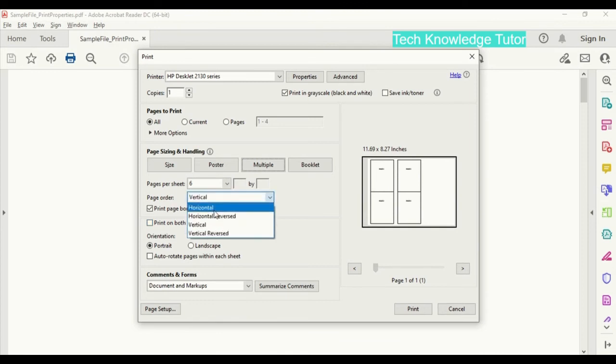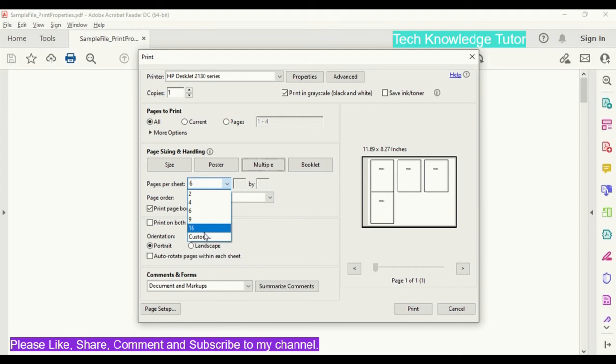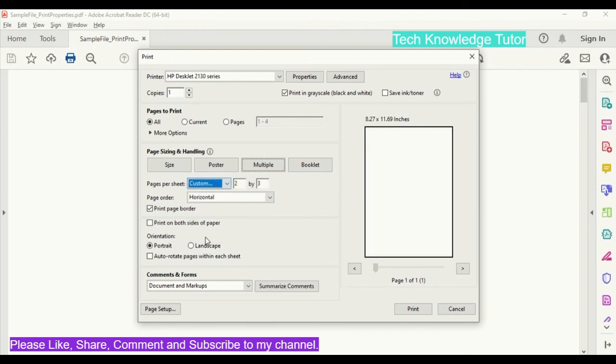And in pages per sheet we have other options. Like, we can also give the number custom choice. If you have your own number, you can give it here and you can print that many pages per sheet.